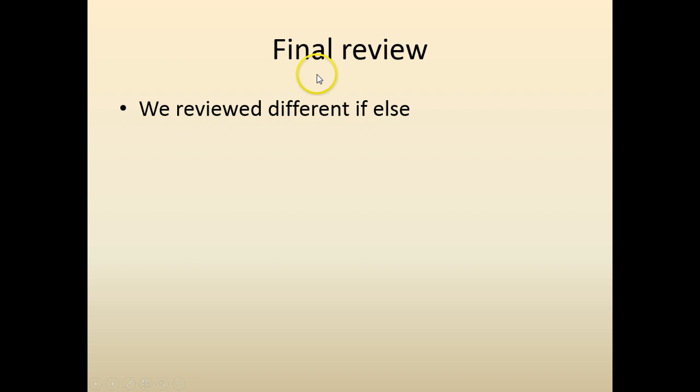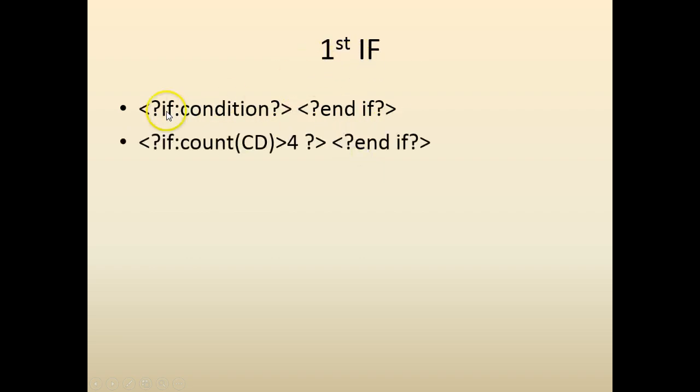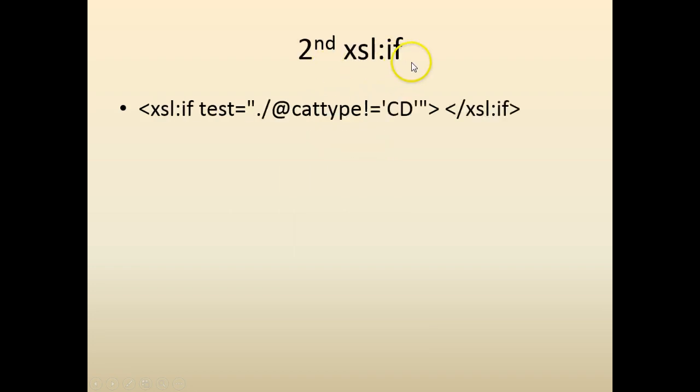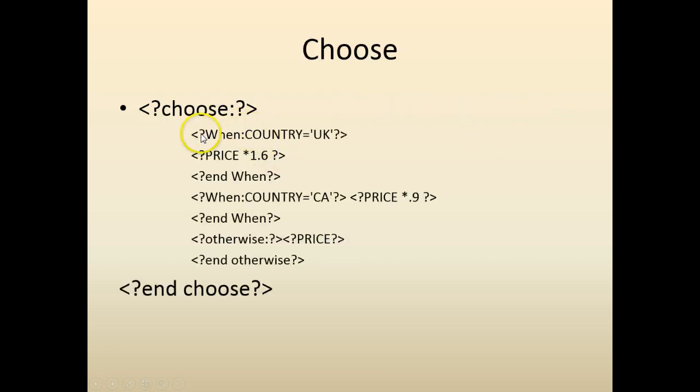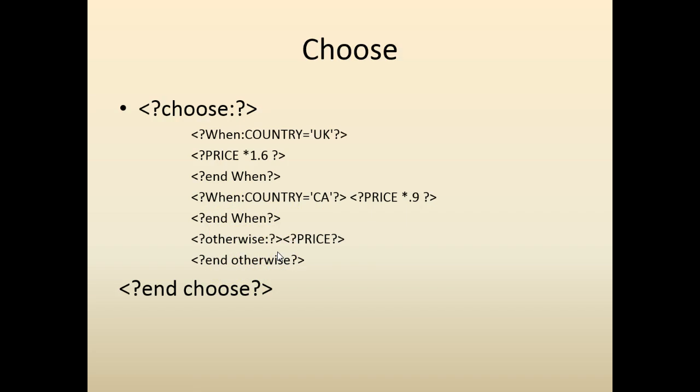So in this exercise, we looked at different if-else conditions. The first if was if the condition, then end if. So in this example, if the count of root element CD is greater than four, then the conditions, end if. Second was the XXL version of it. XXL if test equal condition, end if. Then we have XDO if, if the country is equal to UK, then price else price. Finally, we had choose, where we specified the conditions. Select the case, then we specified when conditions, and finally the when other, which is the default condition. So that concludes this chapter. Please feel free to download the templates and play with this and get familiarized with it. Thank you.